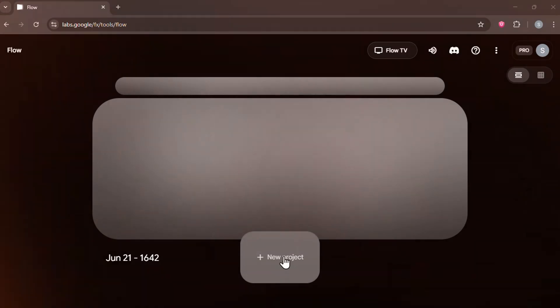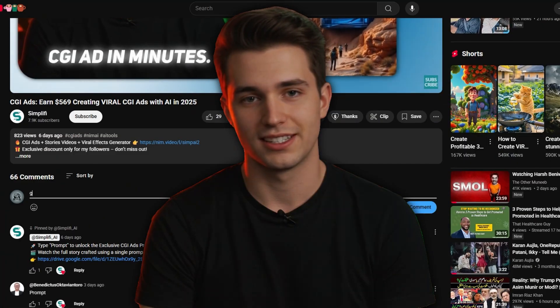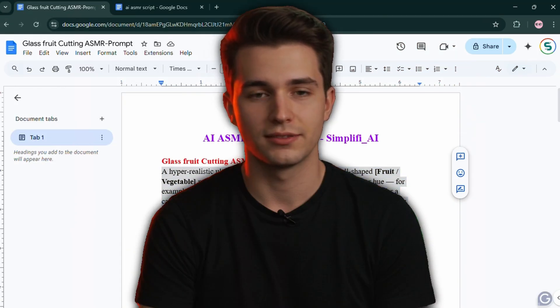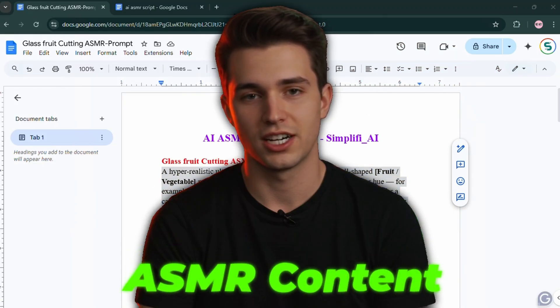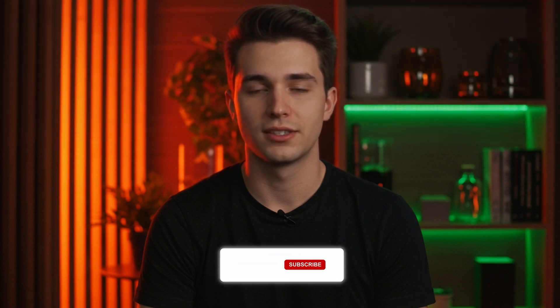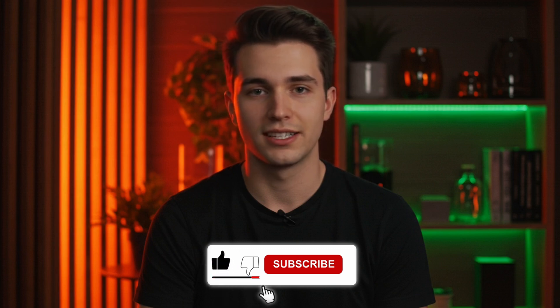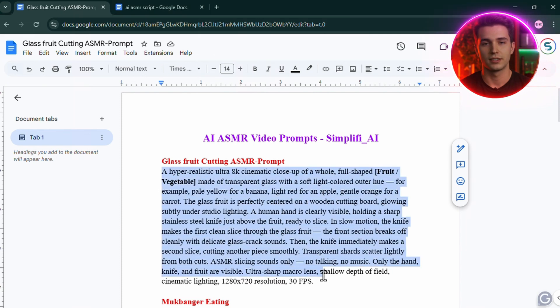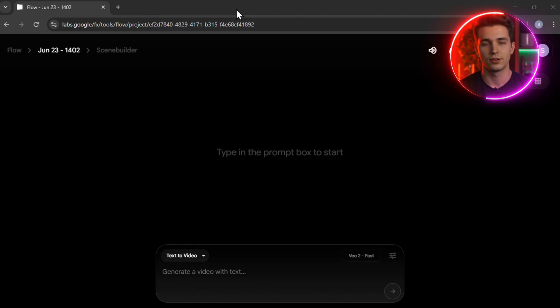Let's now create your first AI-powered ASMR video. Click on New Project to begin. Then head over to the comments section of this video and simply type Glass Fruit. This is one of my premium prompt templates made specifically for high engagement ASMR content. And just for my subscribers, I've added more ready-to-use prompts like AI eating ASMR, gold bar cutting, and many others. But before you grab any of these, do me a quick favor: hit like, subscribe, and share this video with your friends. It keeps me motivated to keep dropping more of these free tools and tricks for you. Once you've selected your prompt, go ahead and copy it, then paste it directly into the flow editor.